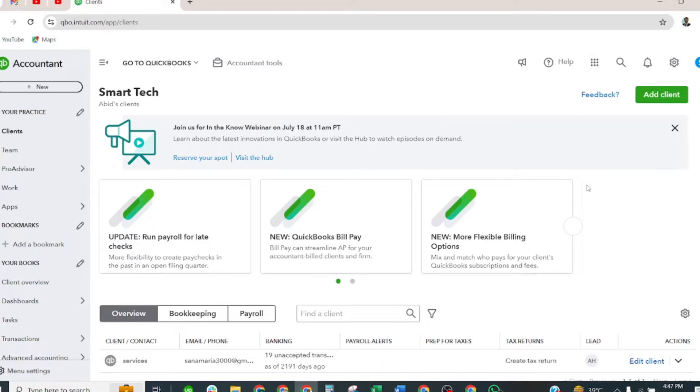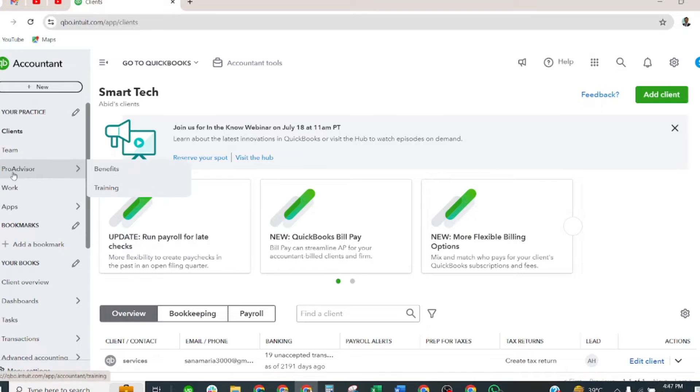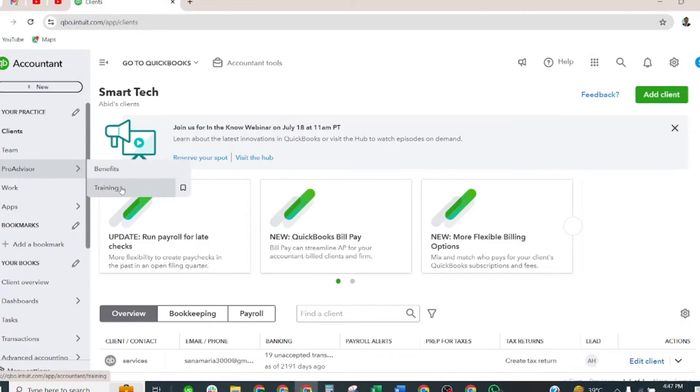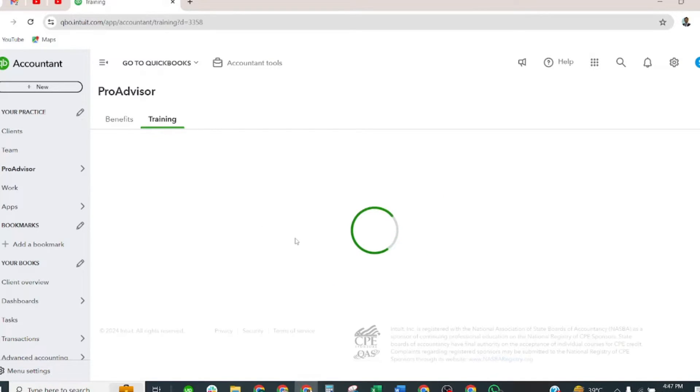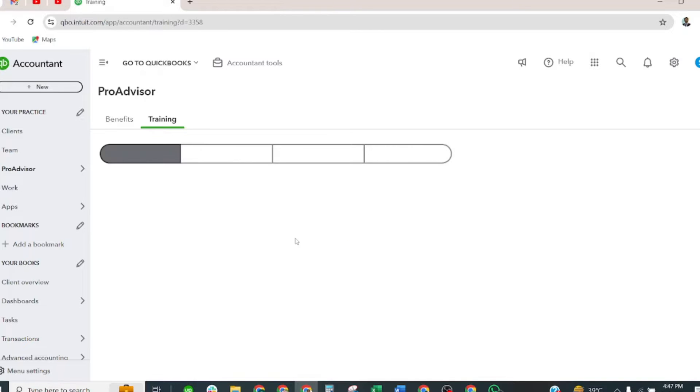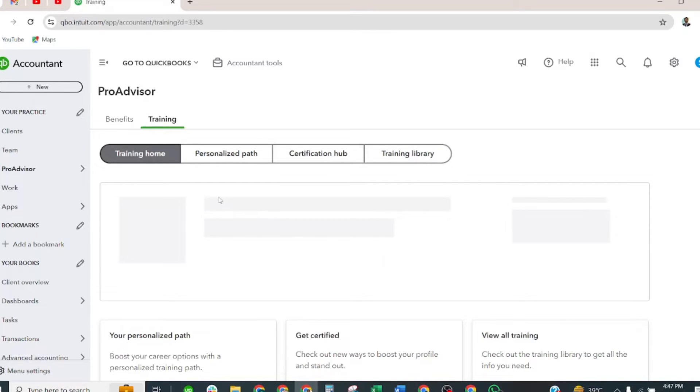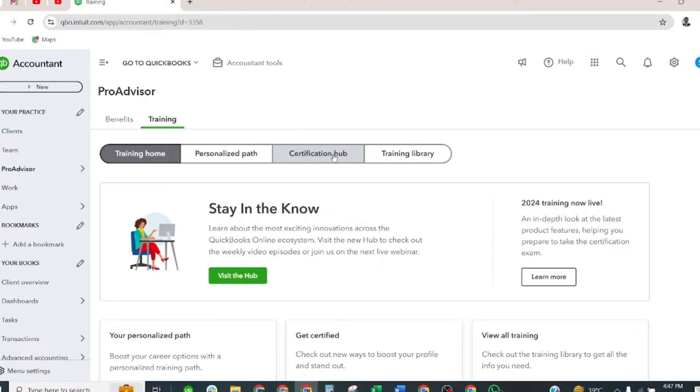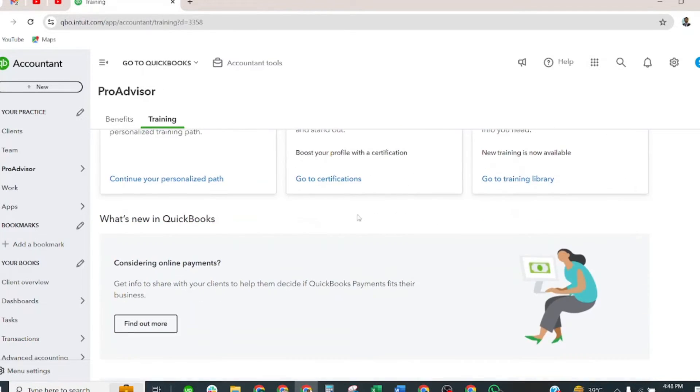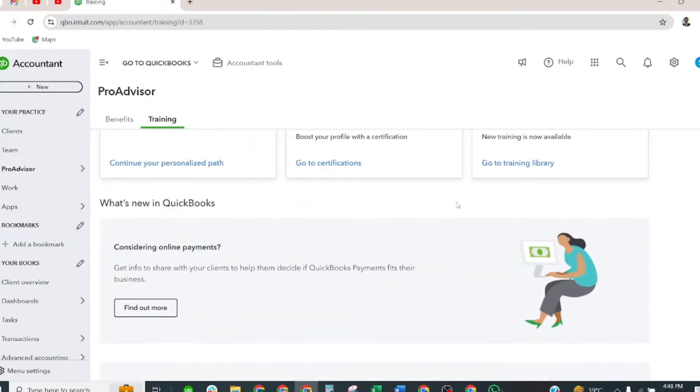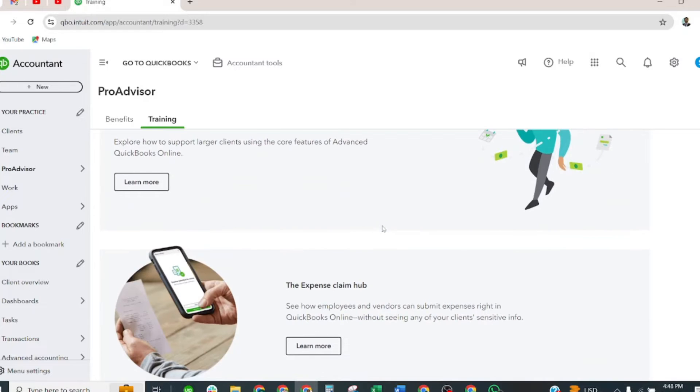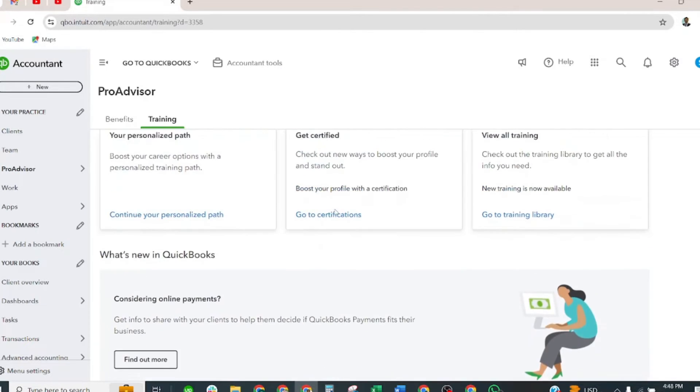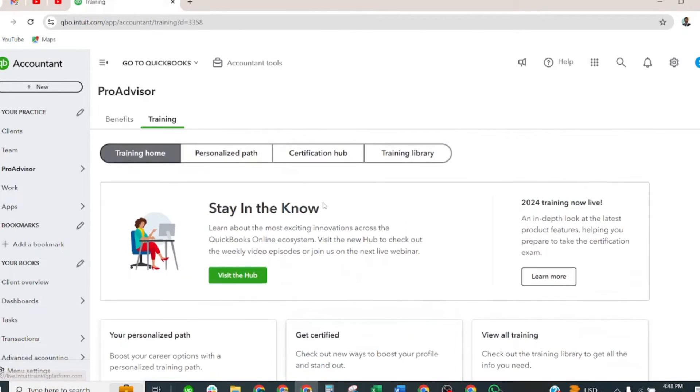To take your exam, go to the left navigation panel, click the ProAdvisor tab, and then go to training. This window will show the training materials: training home, personalized path, certification hub, and the training library. These are the training materials you can study before taking an exam. I'll go to the training hub.